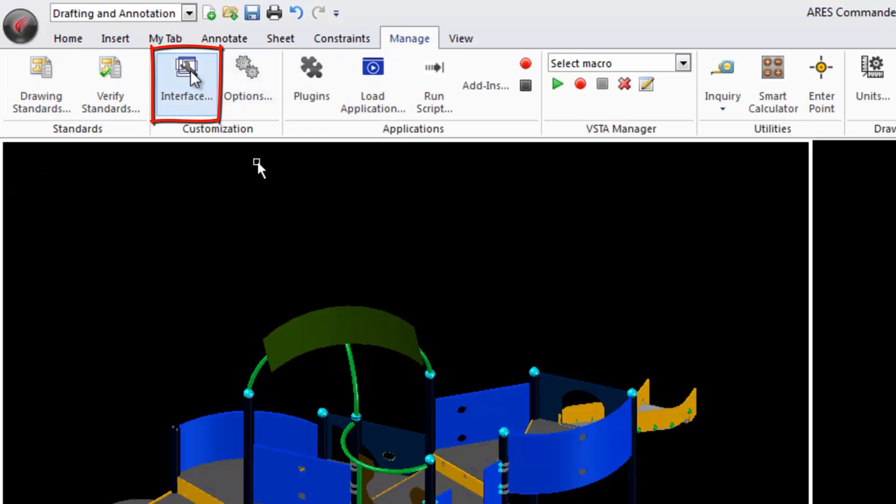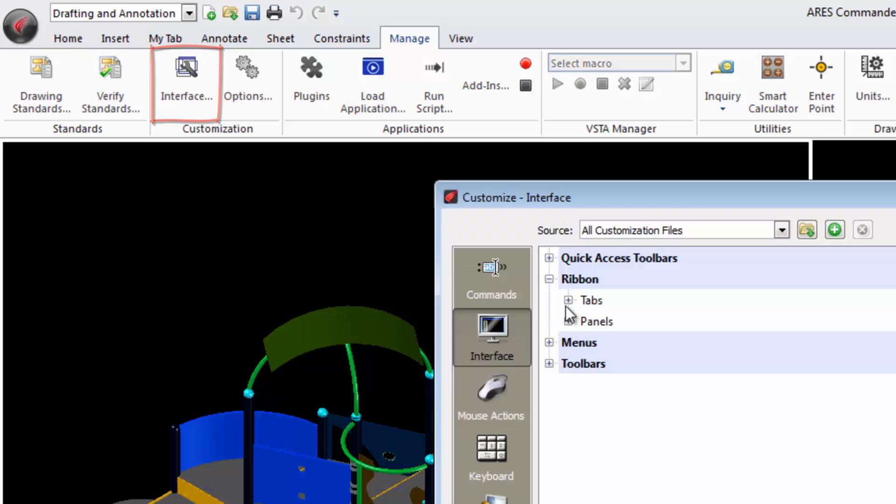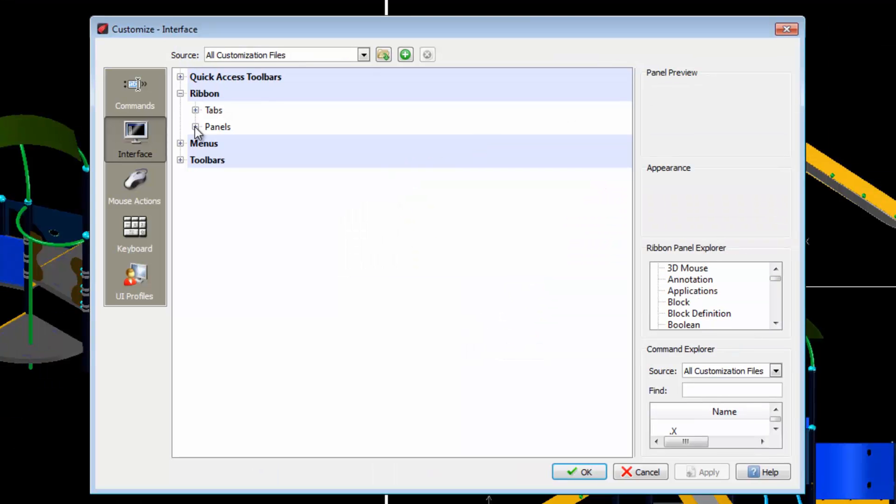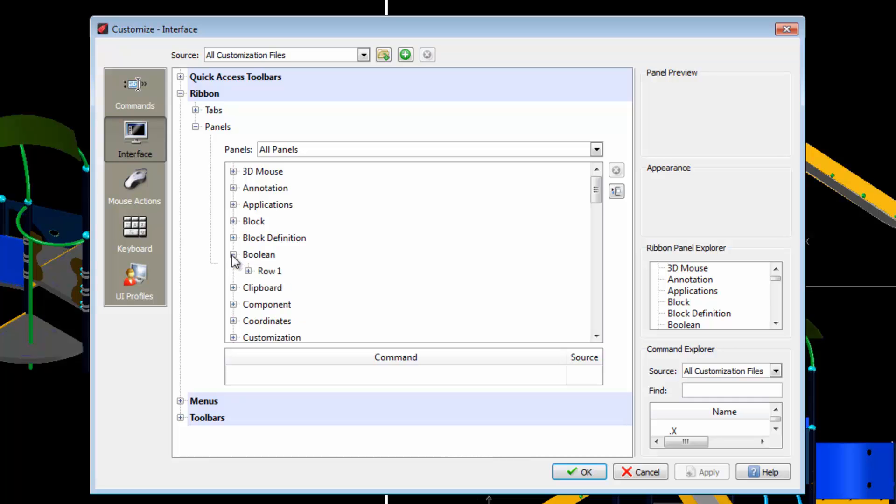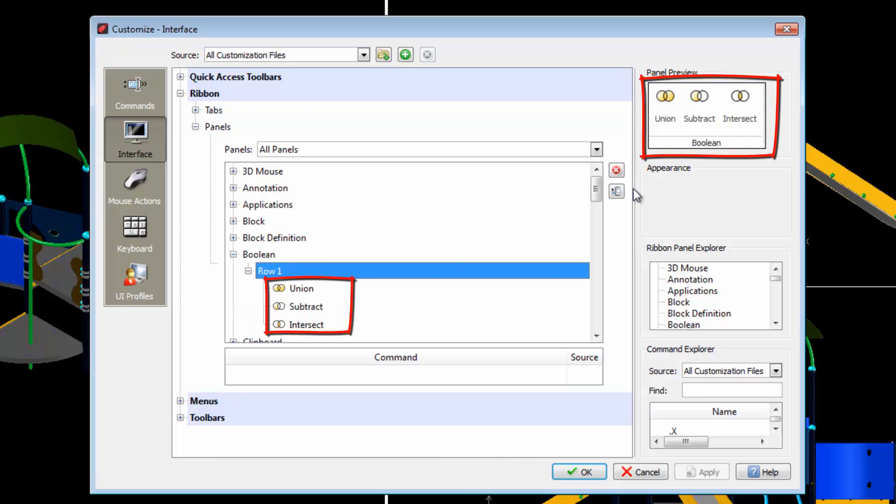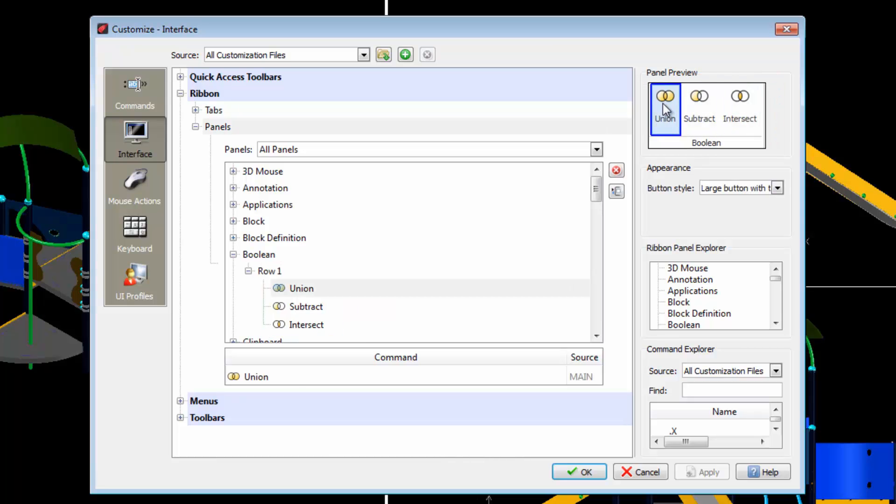Select interface. This time we go to Panels. We search for the panel we want to modify. There we find the corresponding commands. Now select one of them and change the button style.